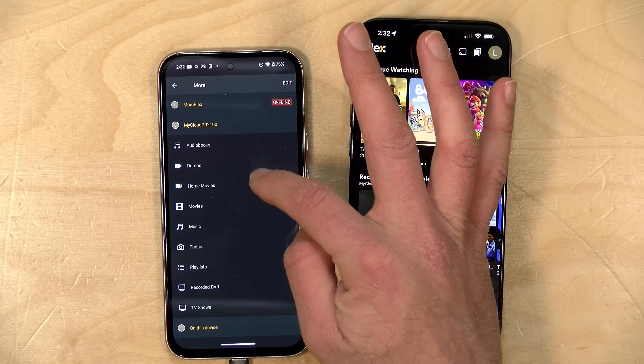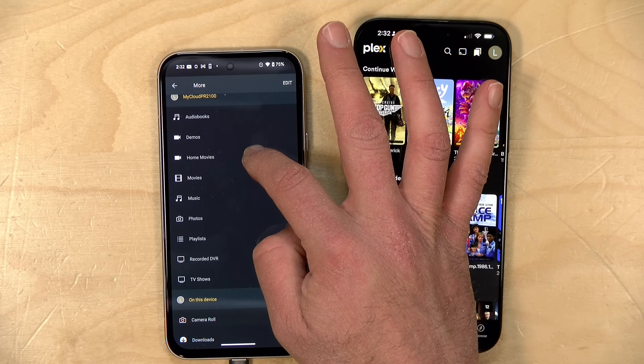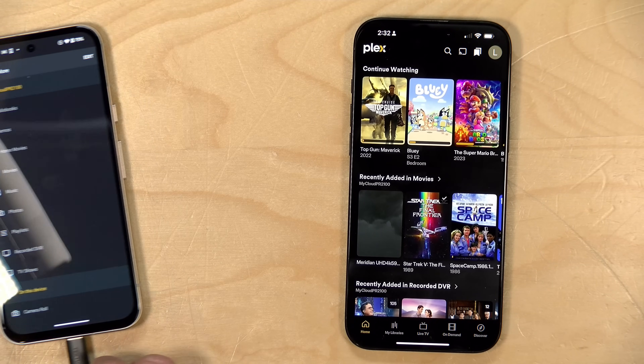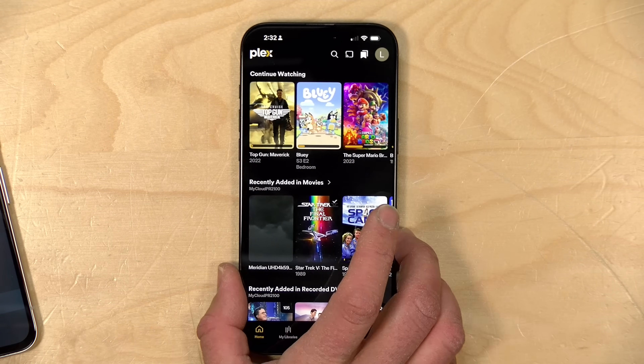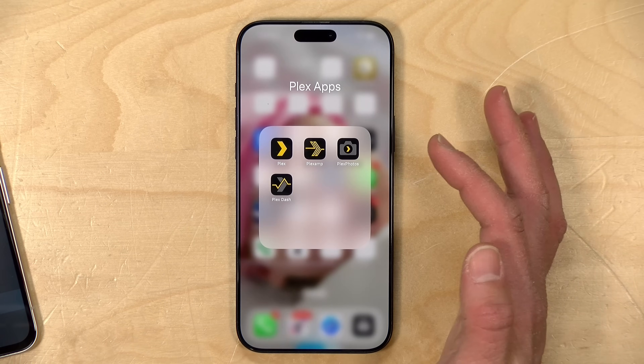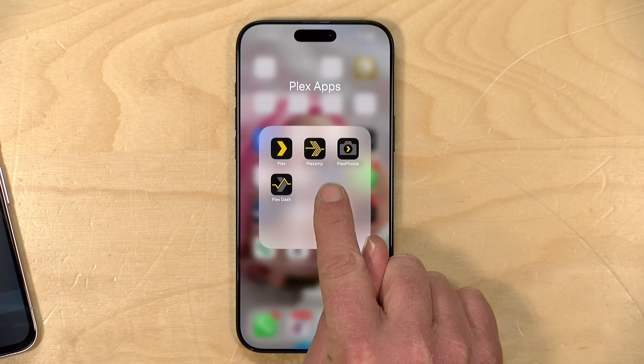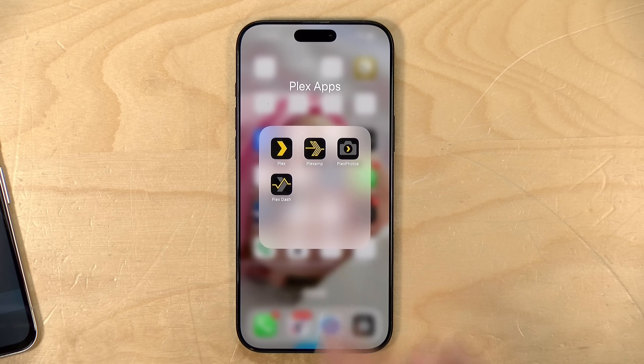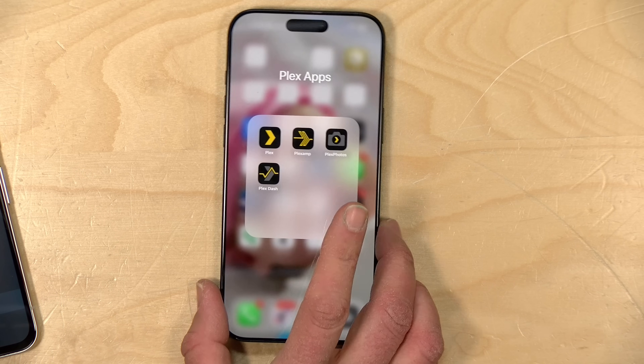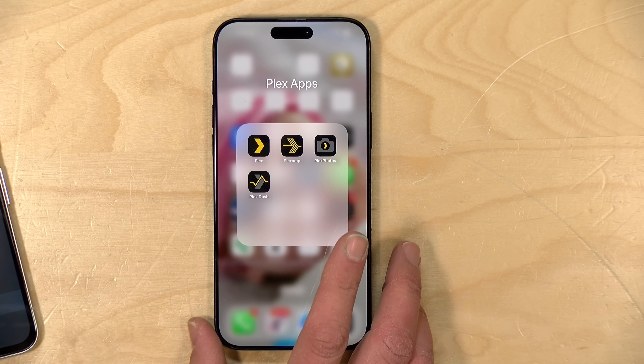One thing missing on the new interface is photos and music, and that is by design. As we mentioned a month or two ago, Plex is moving away from having the main Plex app include those functions and has instead moved to dedicated applications for music and photos. For music you have Plex Amp, and for photos you have Plex Photos — I've covered both of those apps in prior videos and you'll find those linked below in the video description.